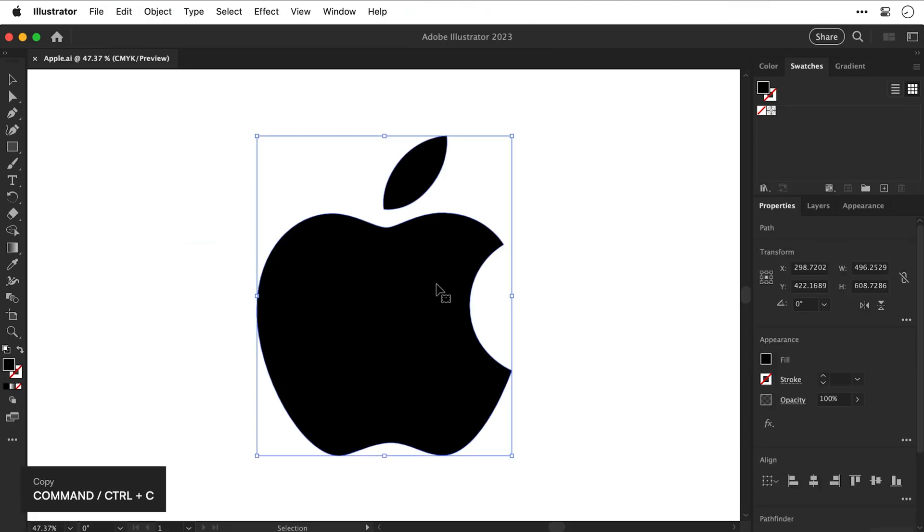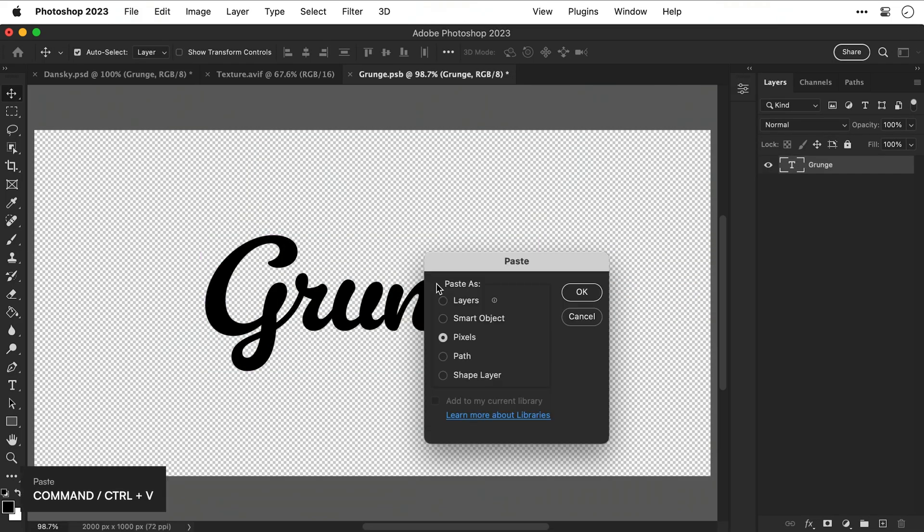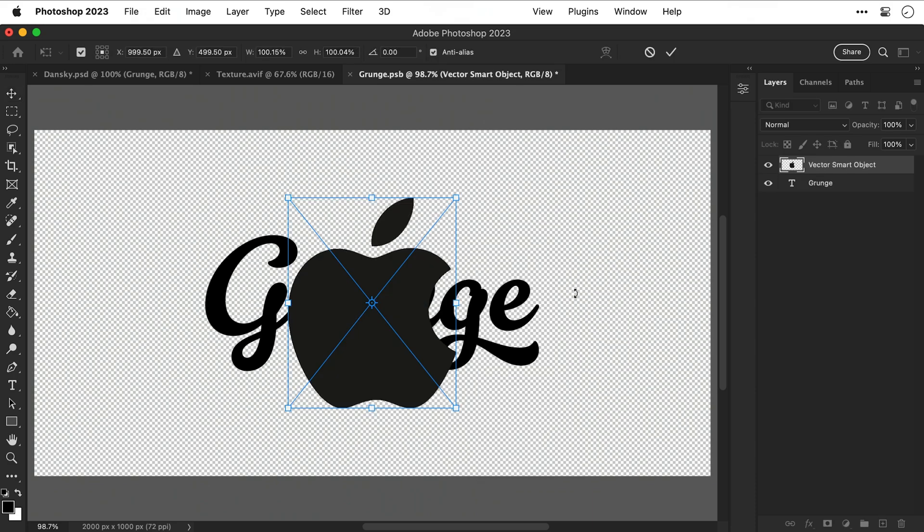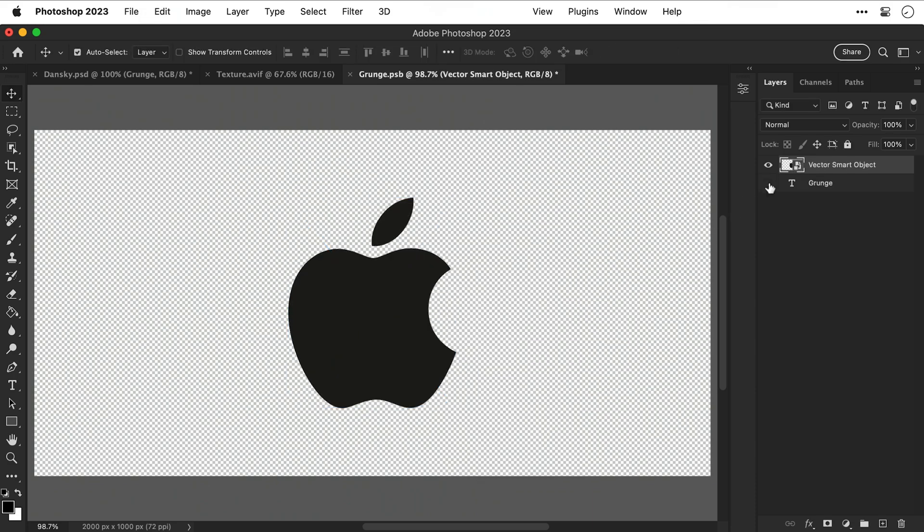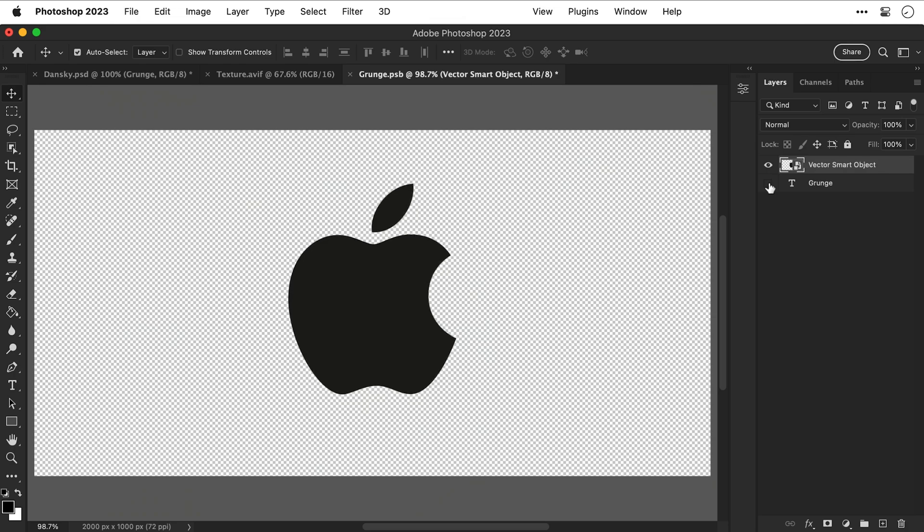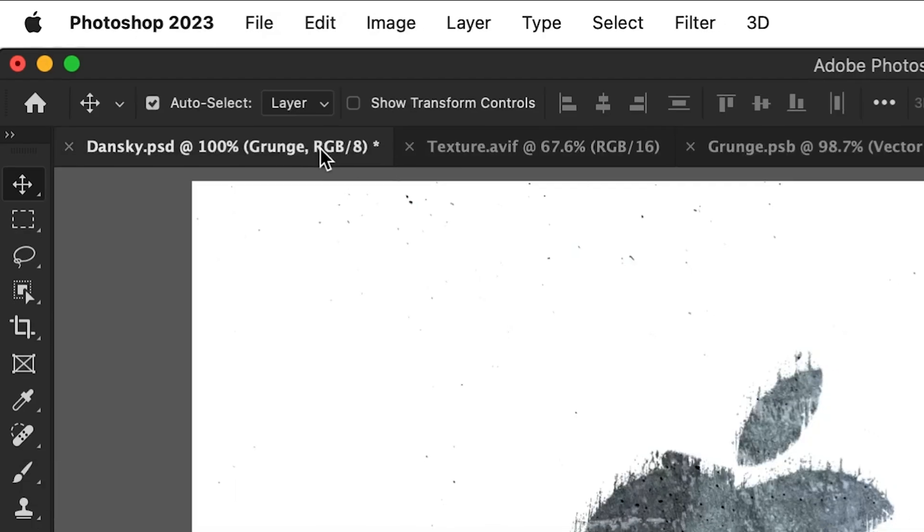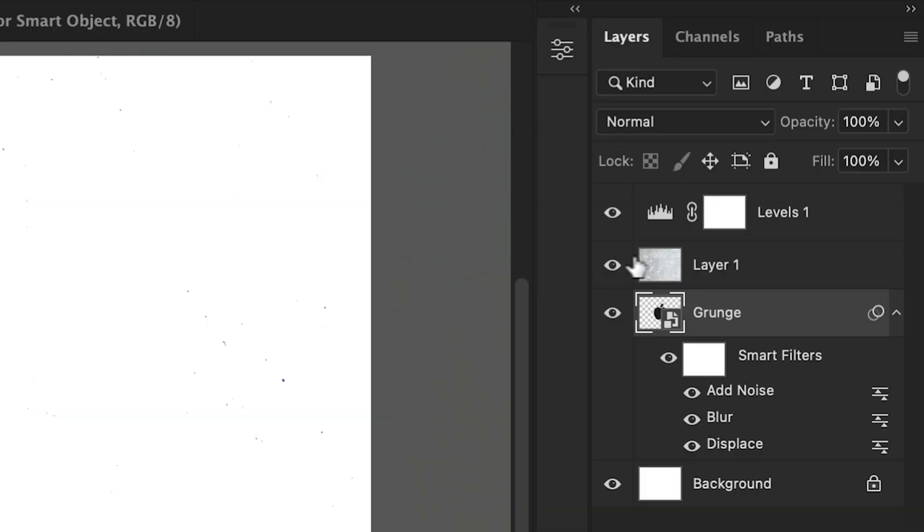So here you can see I have the Apple logo, let's copy and paste this back into Photoshop and we'll paste this in as a smart object as well and again press return to set that transformation and let's just hide the other text layer and maybe nudge this up a bit. Now we can save the smart object file and go back to the main document and those changes are updated.